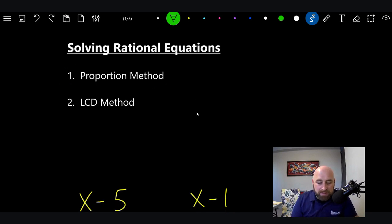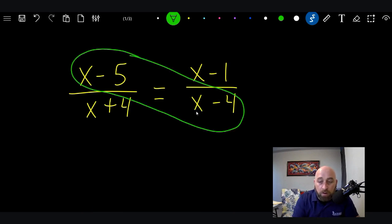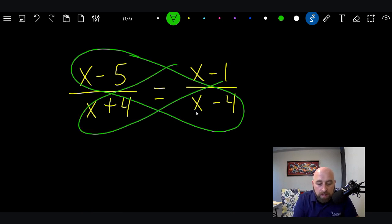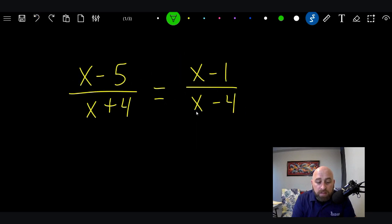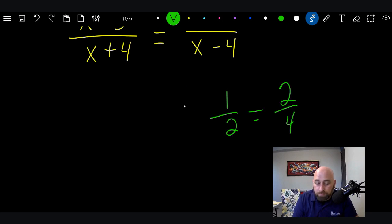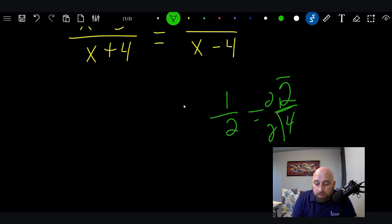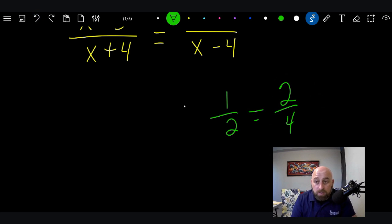If we take these things — and this is called cross multiplication — and we multiply across, these two things will be equal. It's a proportional principle. So let's take a simple proportion: one over two equals two over four. That's a true proportion. One half equals two fourths, because if we reduce two fourths by dividing each by two, we get one half. They are equal — they are proportional.